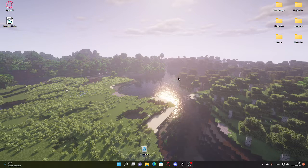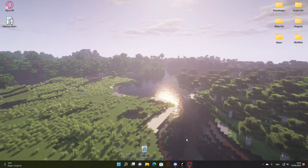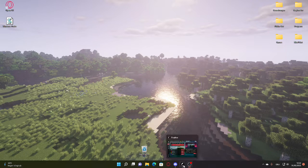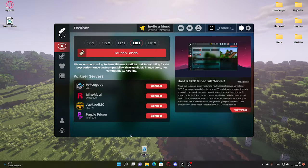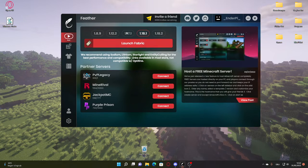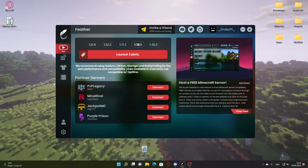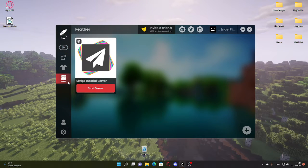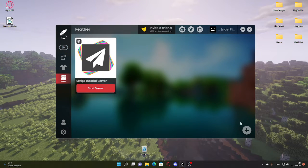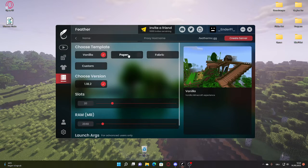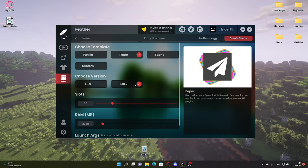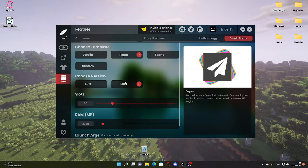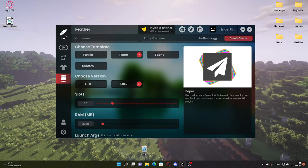Now I'm just going to create a server by going on Feather Launcher, on servers, click on this plus and choose paper. Then choose 1.18.2 because it's the only available version for that.